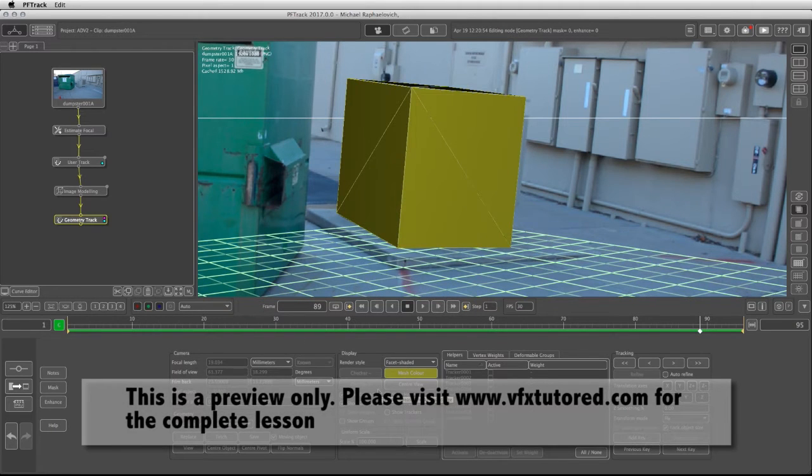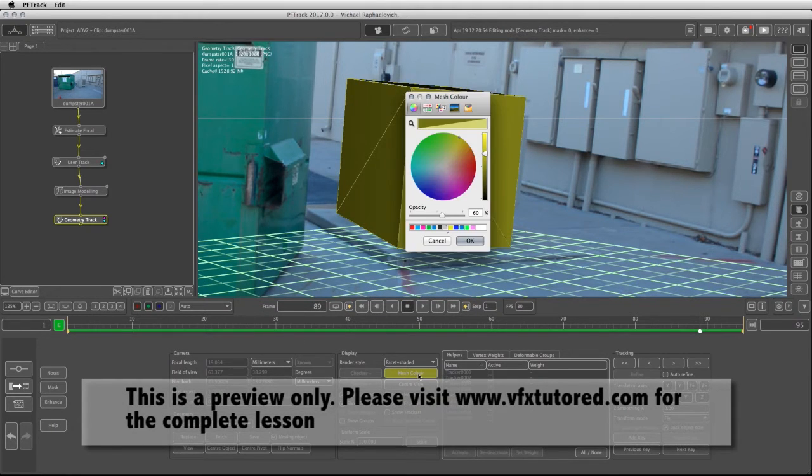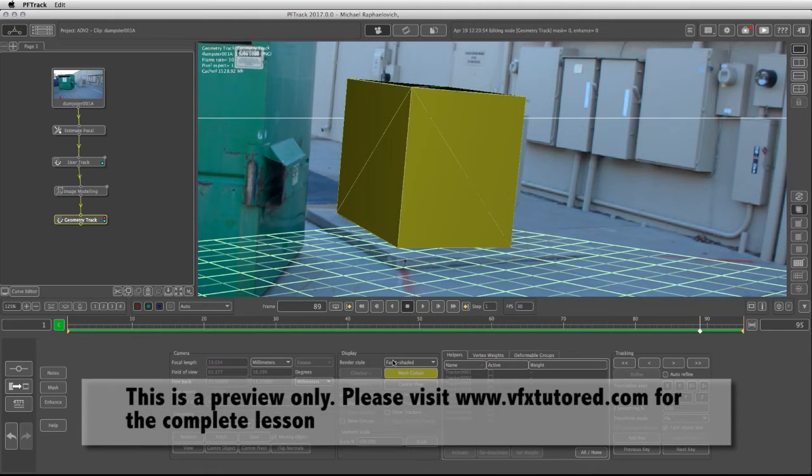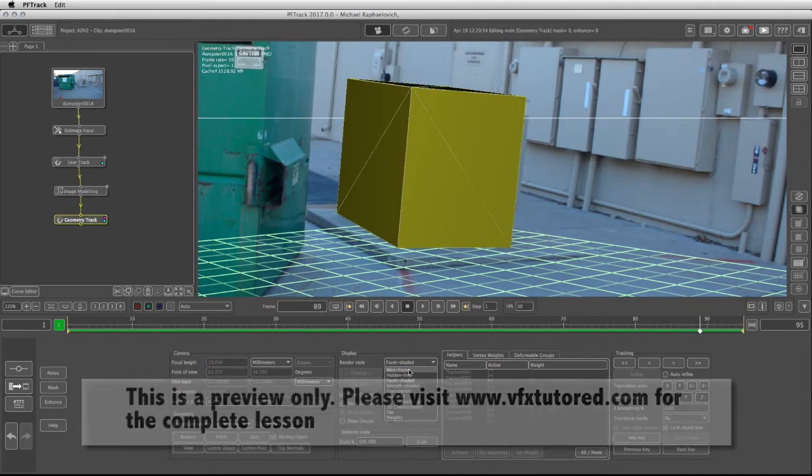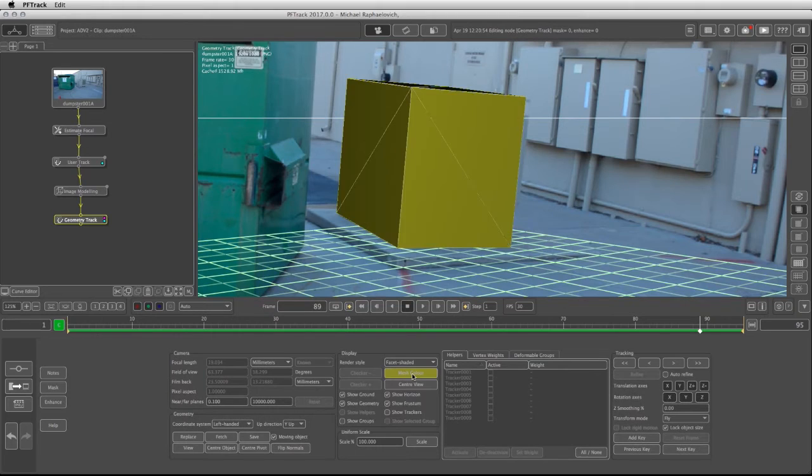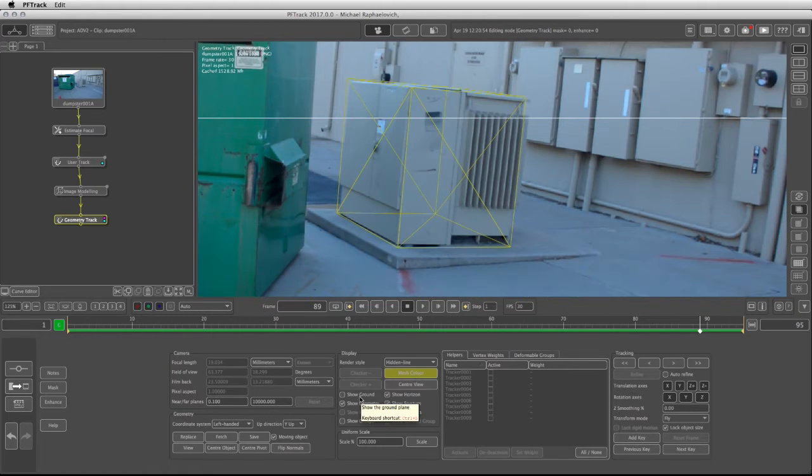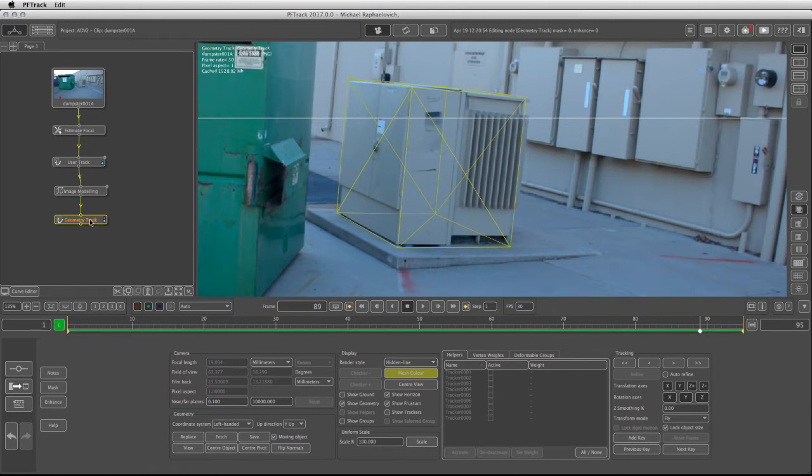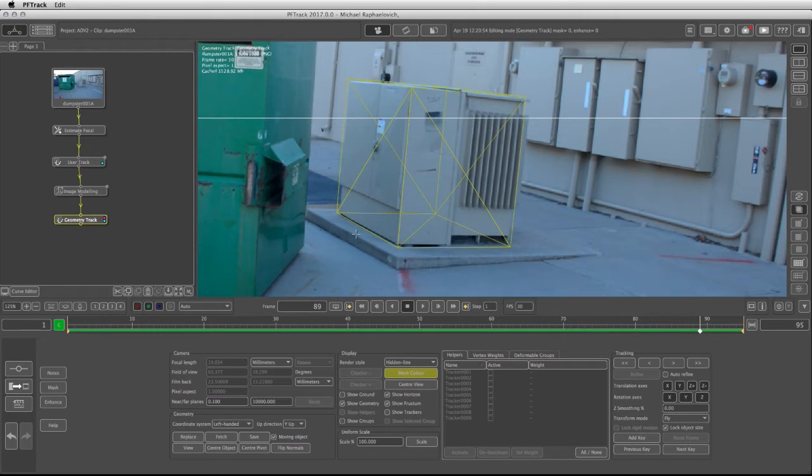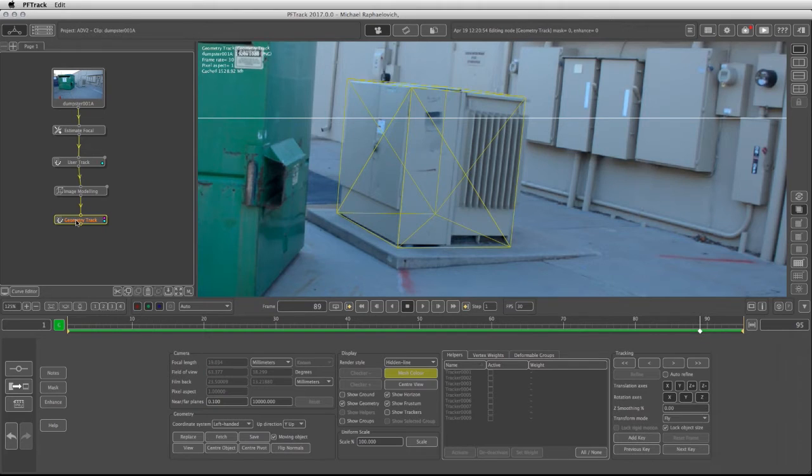So now I have to click on the mesh color if I want to change it or I can even use the render style to wireframe or hidden lines. By default when we're working with the geometry track, PFTrack assumes that we want to track a moving object. So if that's the case then we're going to have to tell this node that actually the object is not moving and what's moving is the camera.